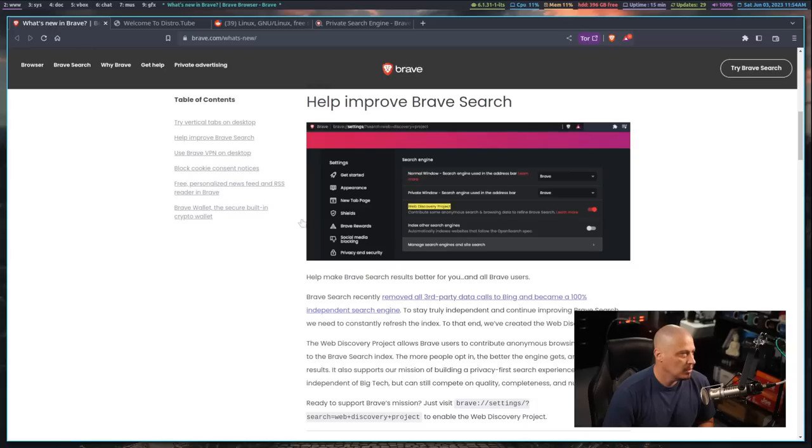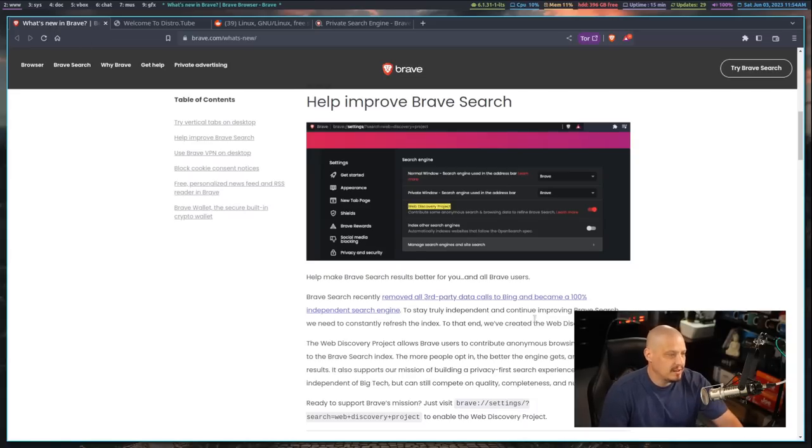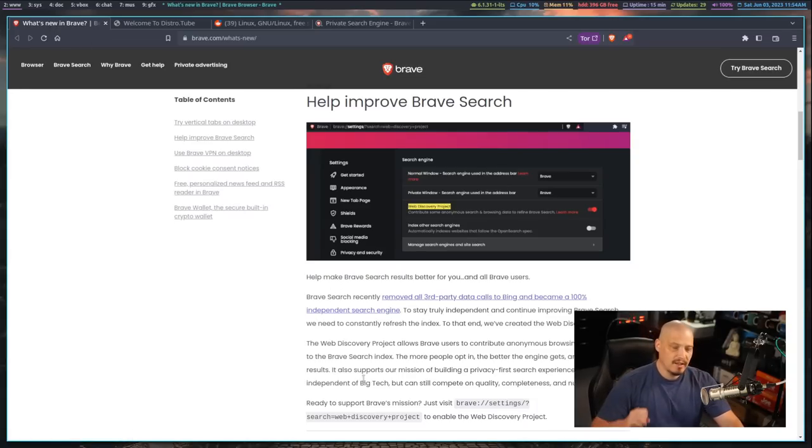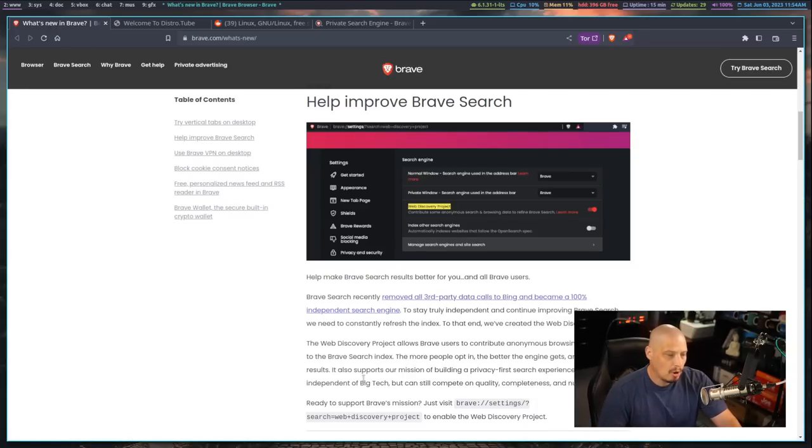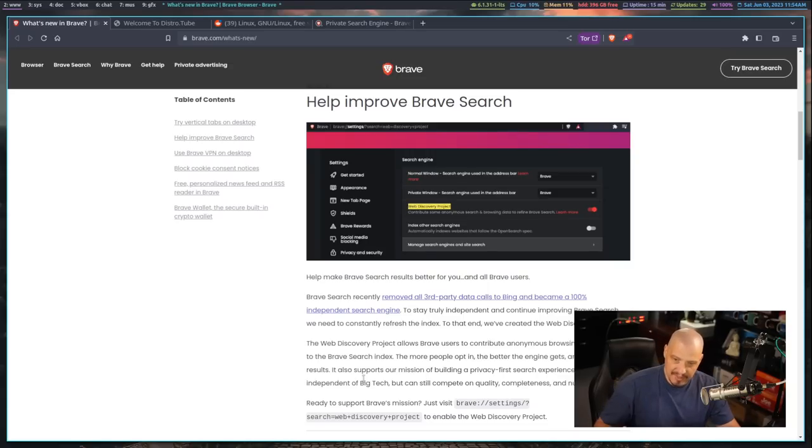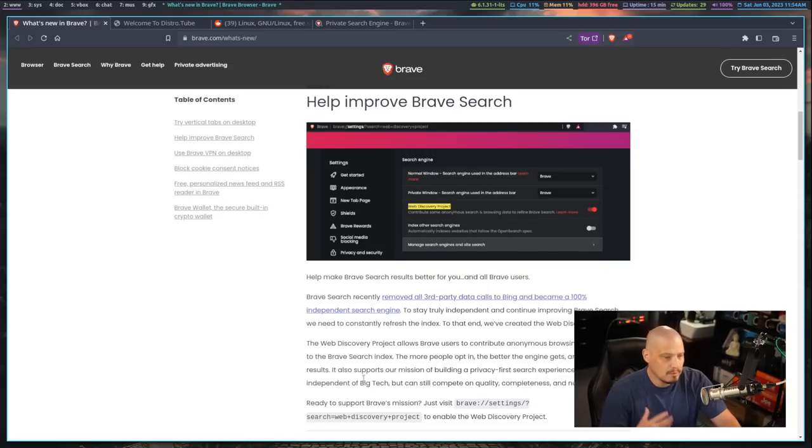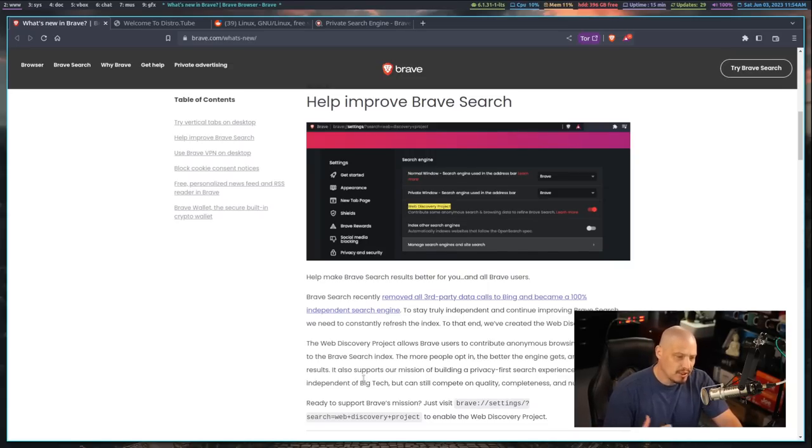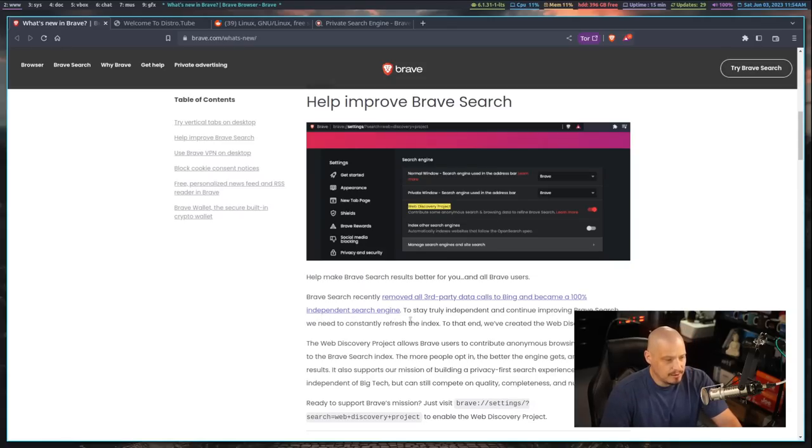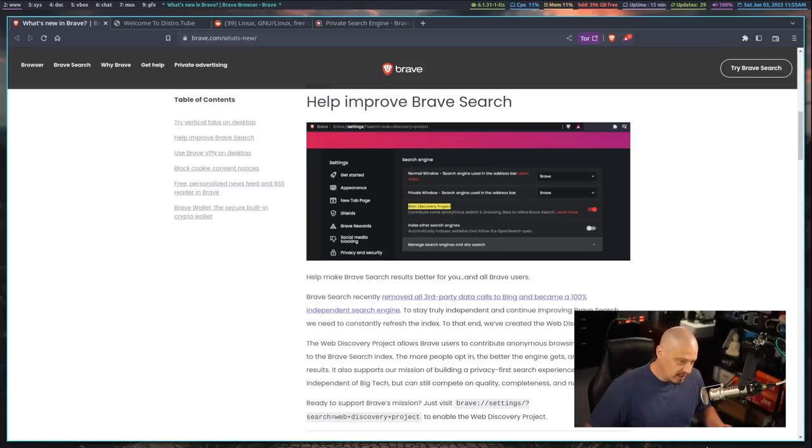And they keep improving this Brave search engine. If you go back to what's new in Brave, one of the big things here is the Brave search engine has now completely removed all third-party data calls to the Bing search engine. Before, they were using Bing for some of their search results. But now the Brave search is 100% an independent search engine. So that's a big deal.